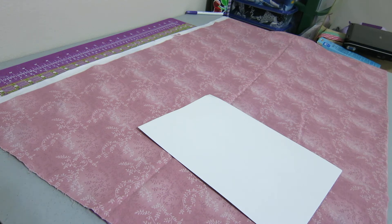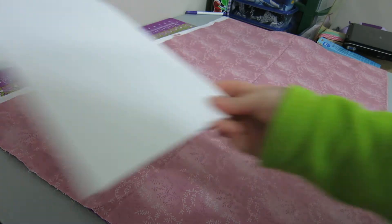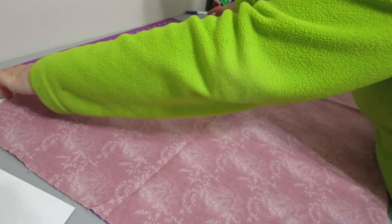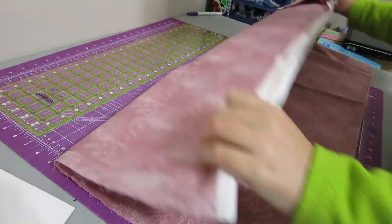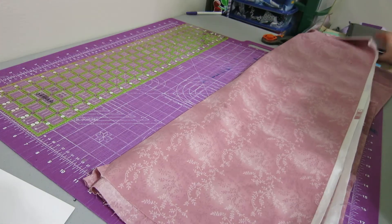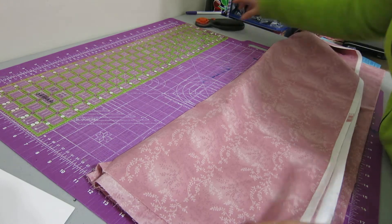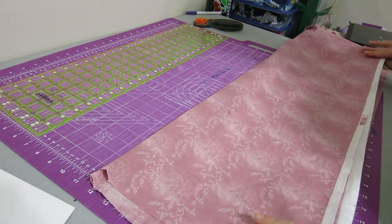I'll put a link in the YouTube comments to Amazon. So the way I do this is my fabric's already folded in half because most fabric comes that way, and I'm going to fold it in half one more time.